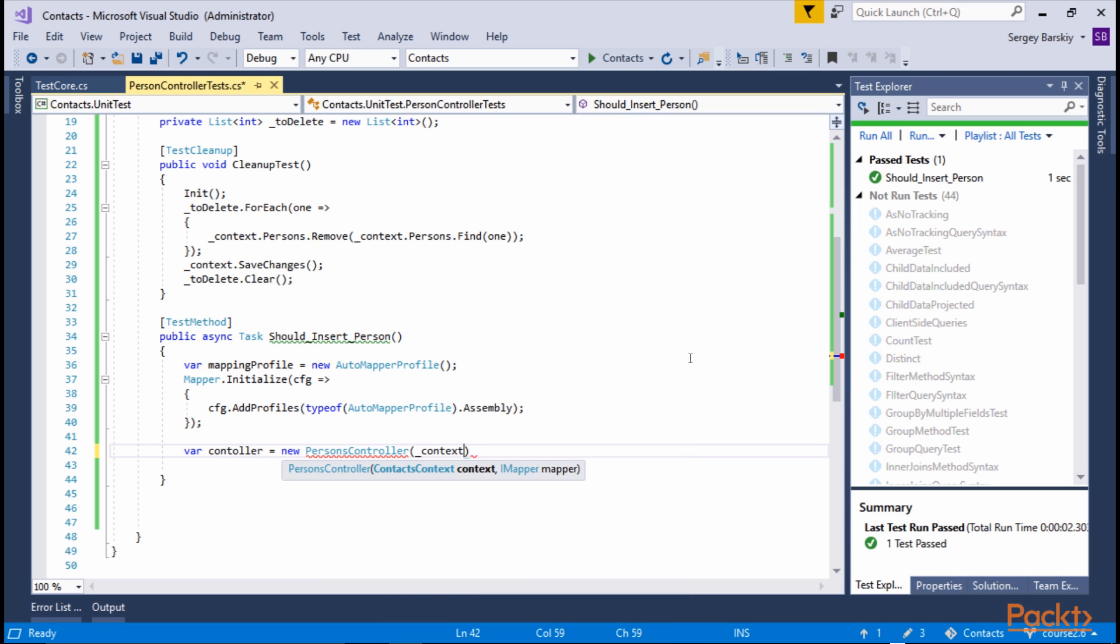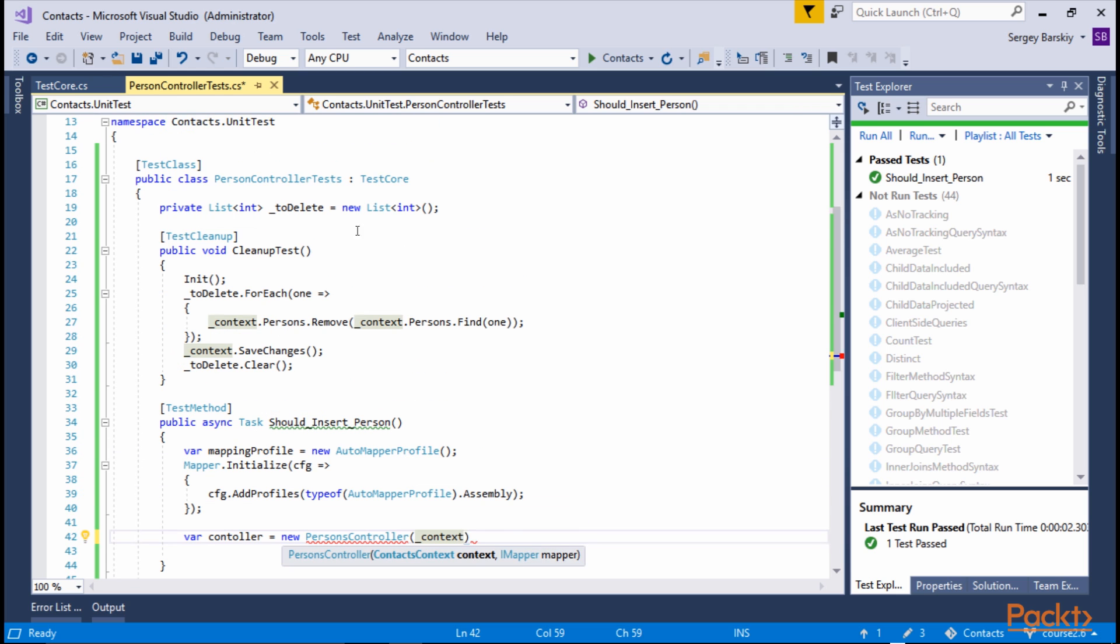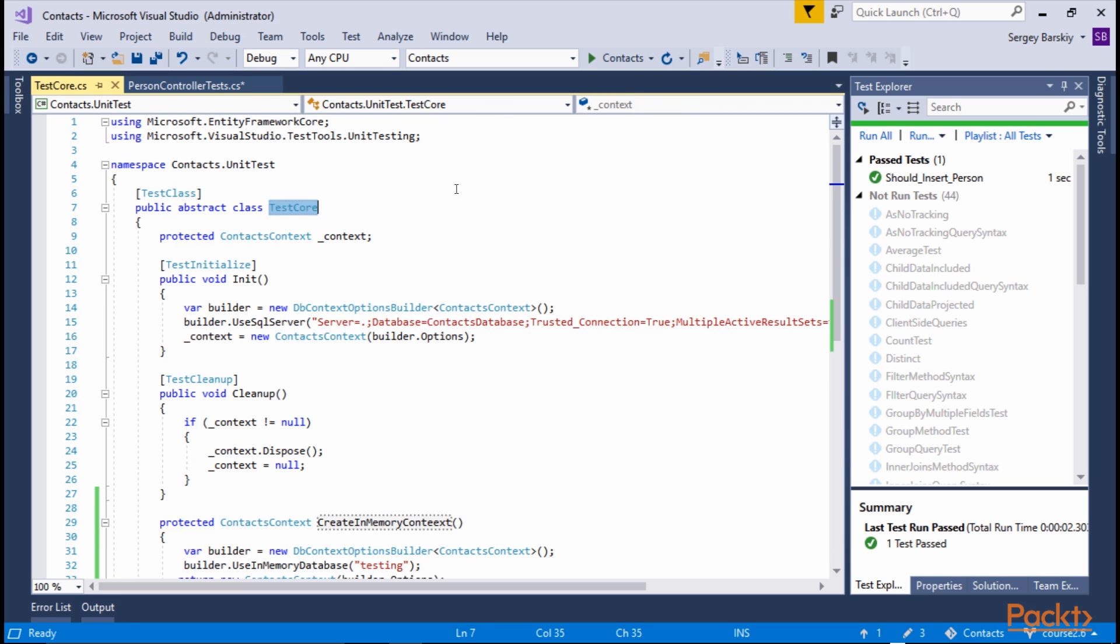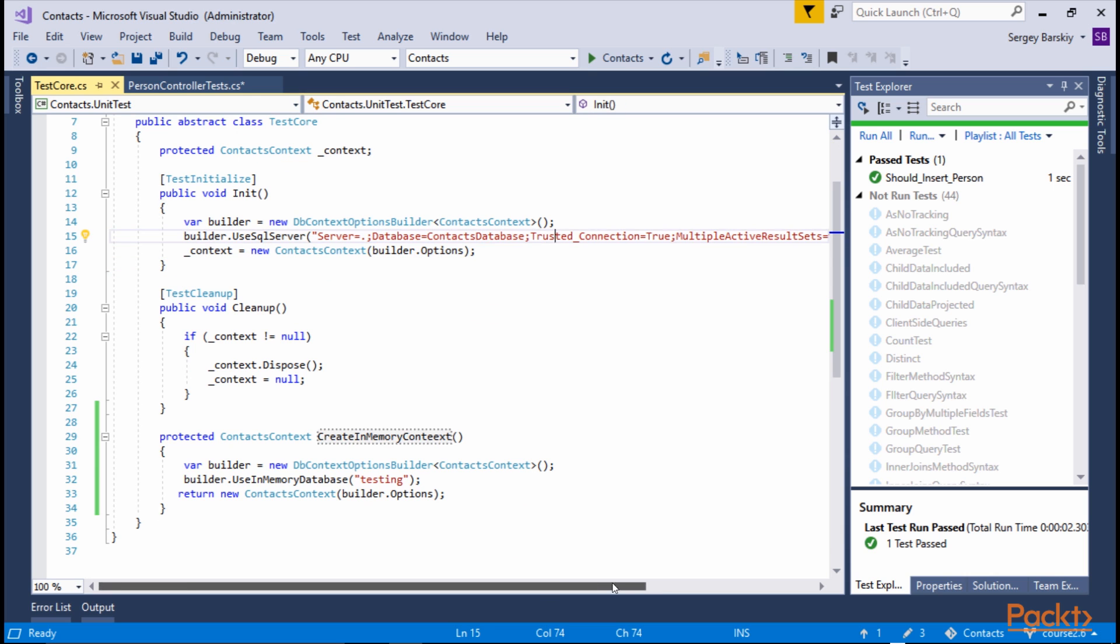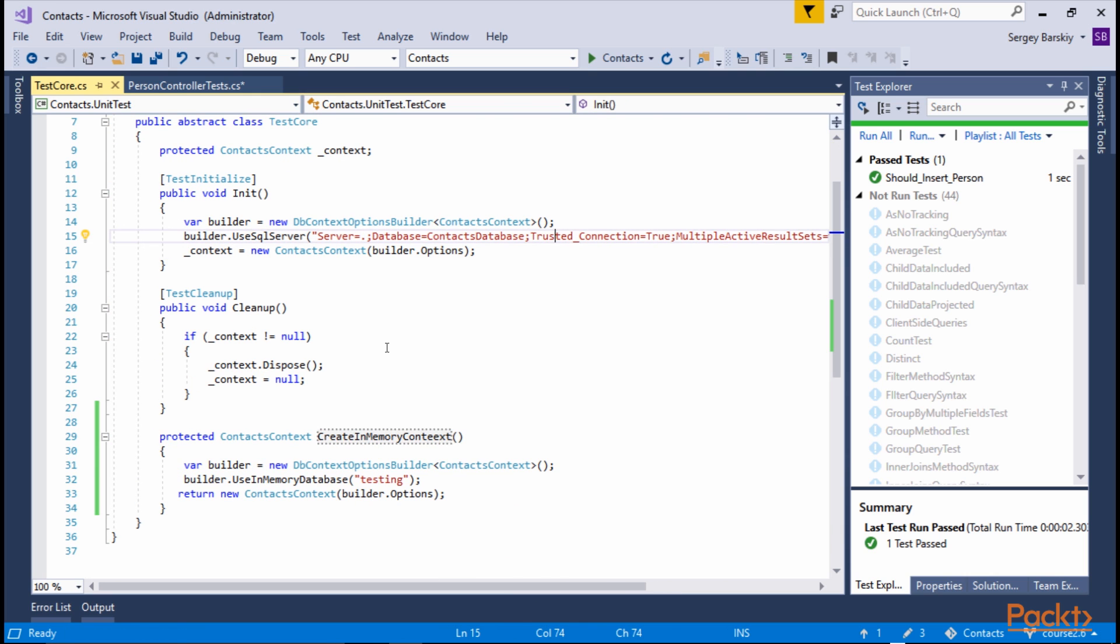We're going to use context that we create inside our base test class, which simply points to a hard-coded database. In our case, a database called context database.